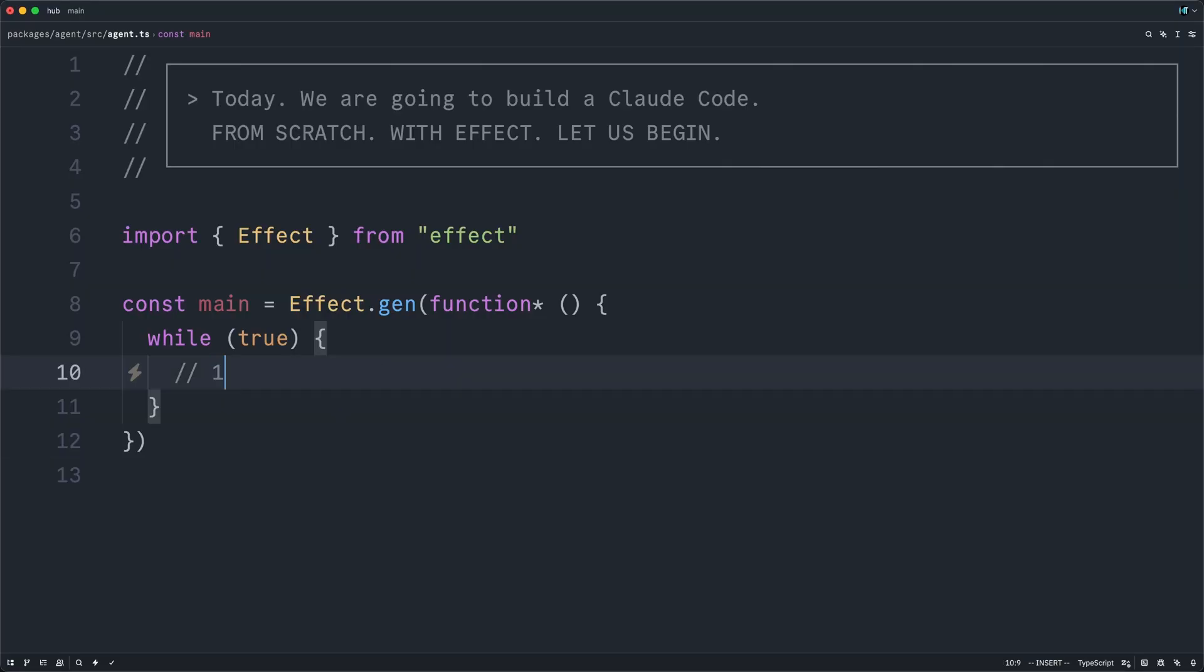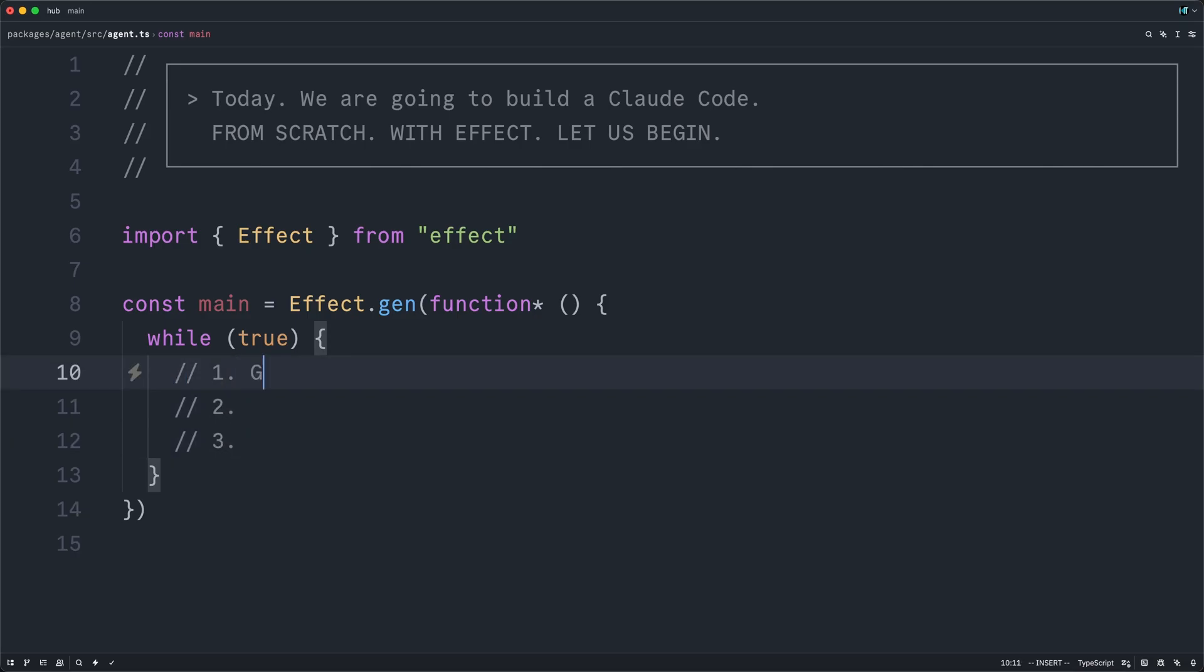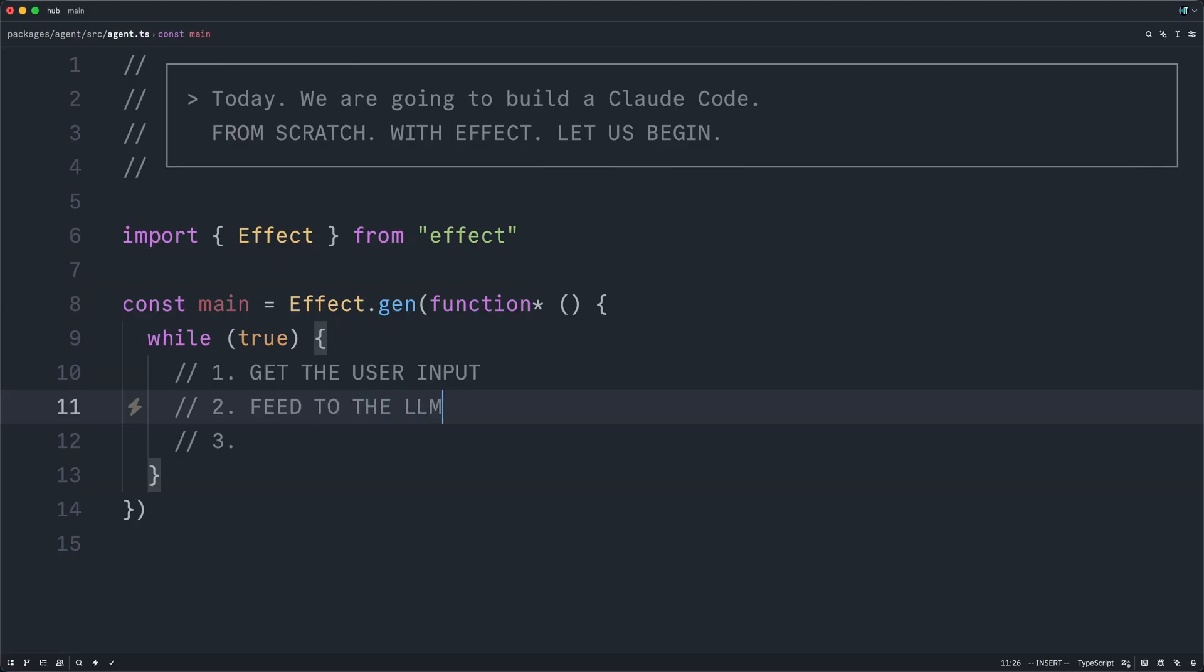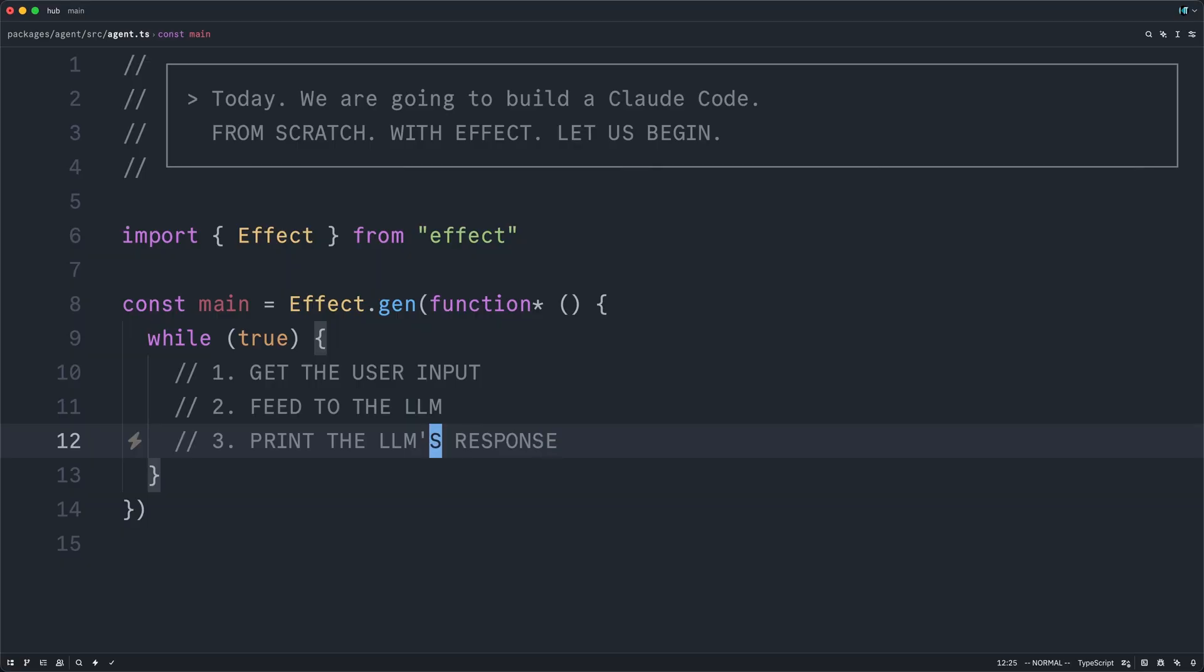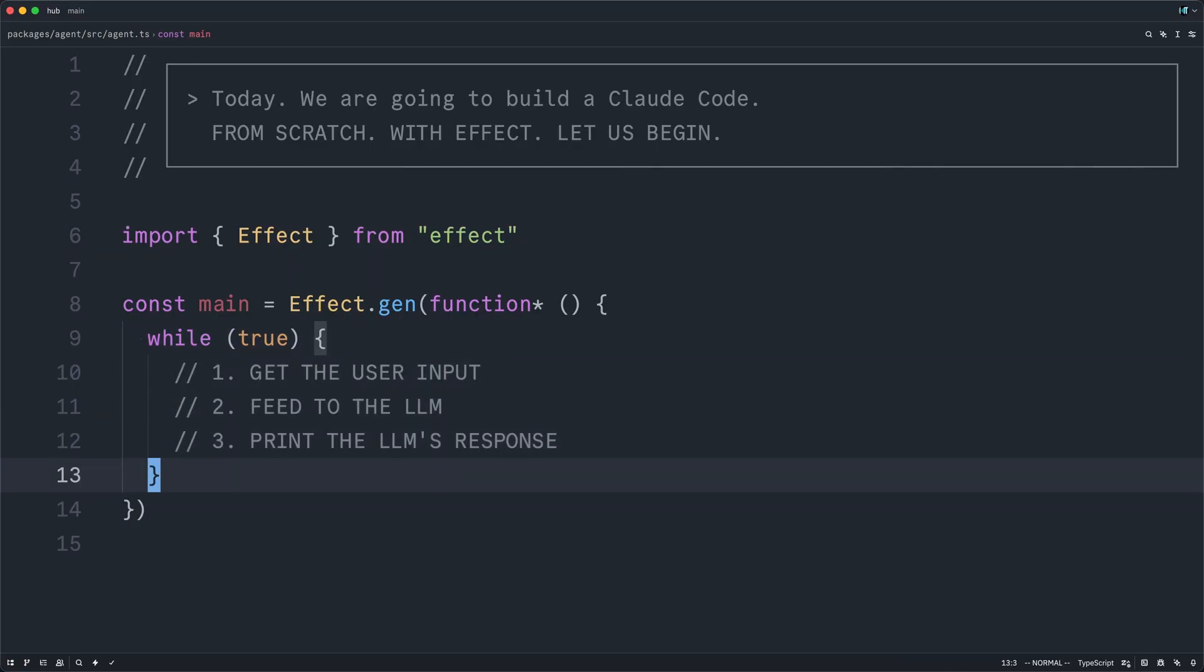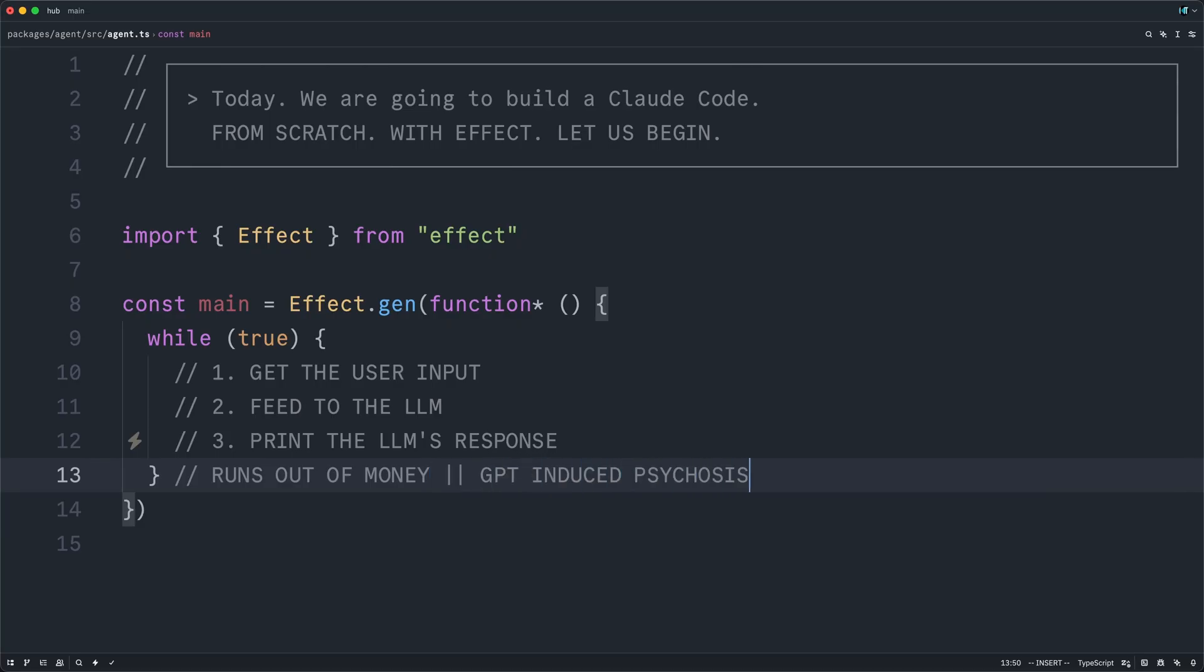So concretely, this is going to have three parts to it. First, we need to get the user input. Then we need to feed that input to the LLM. And lastly, we need to print the LLM's response. And we do that again and again and again, until either the user runs out of money or wins GPT-induced psychosis.